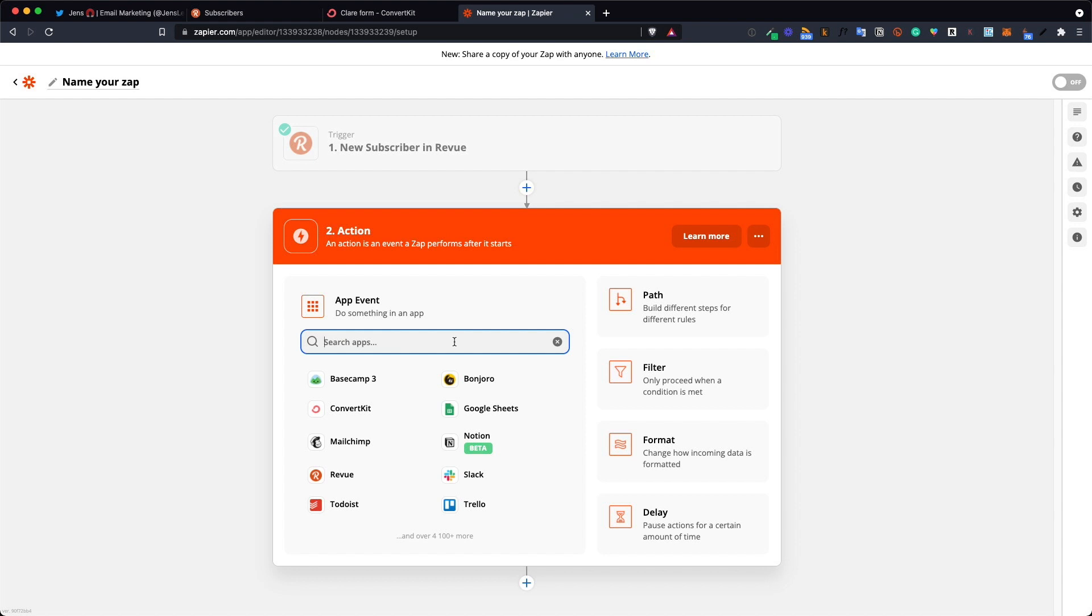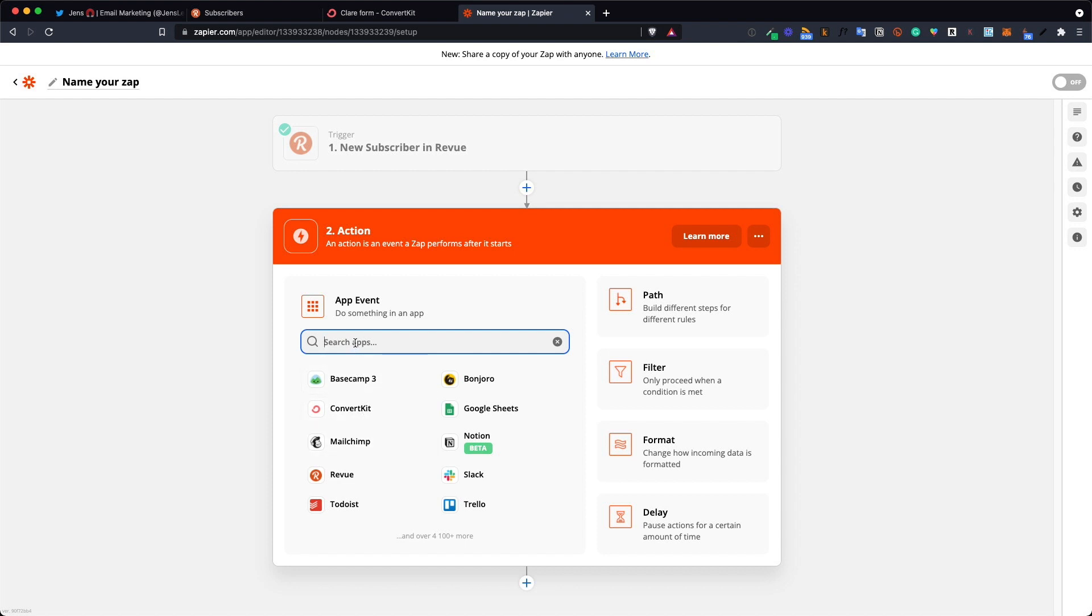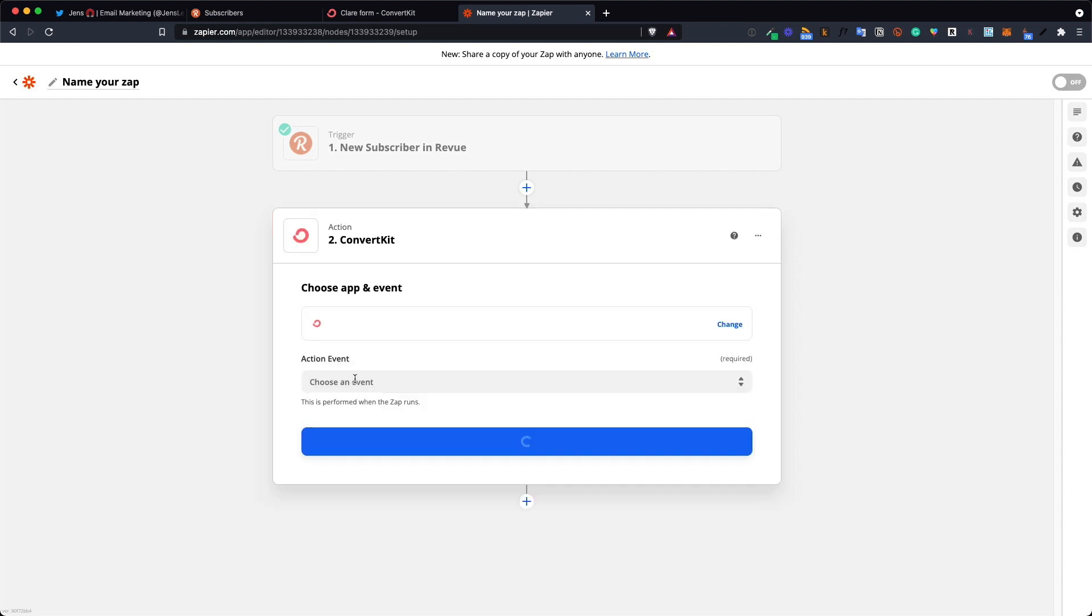This can be MailChimp, this can be MailerLite, ConvertKit or whatever app, whatever newsletter service you are using. In my case it's ConvertKit.